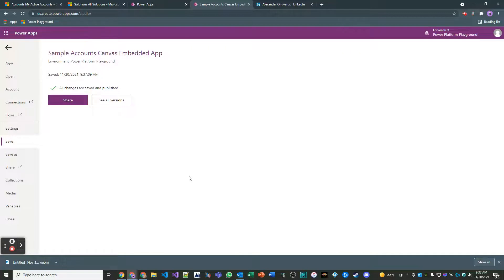Now, if you had a situation where that account has, like the canvas app that you're surfacing has a ton of information about that account that's coming from other places, you can imagine how valuable this can be for your customers.